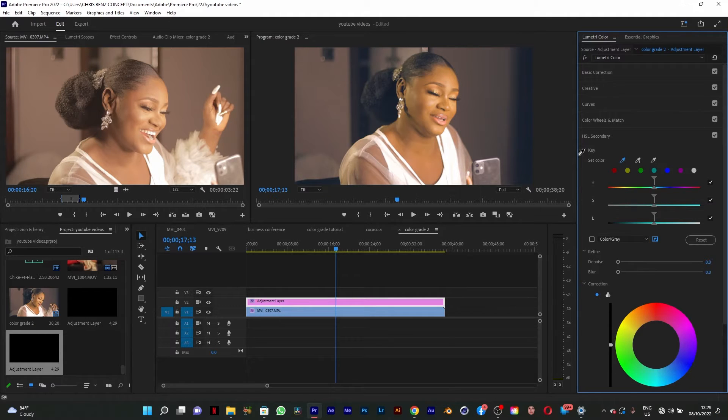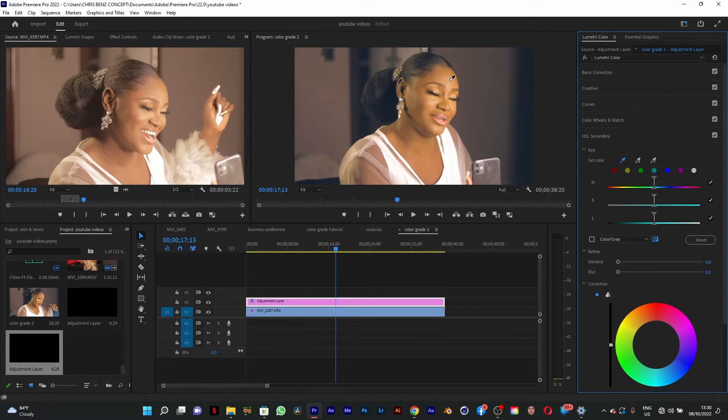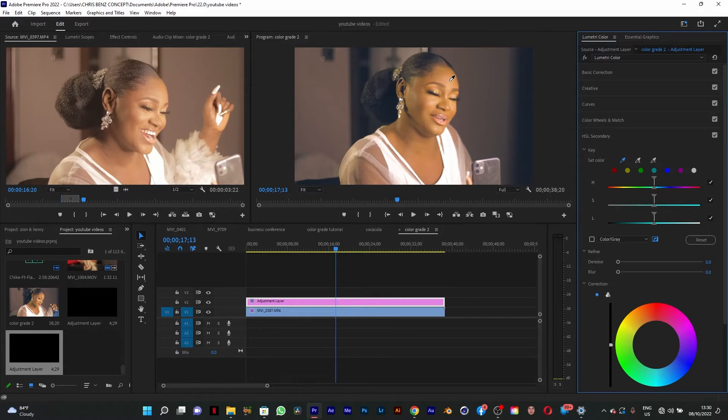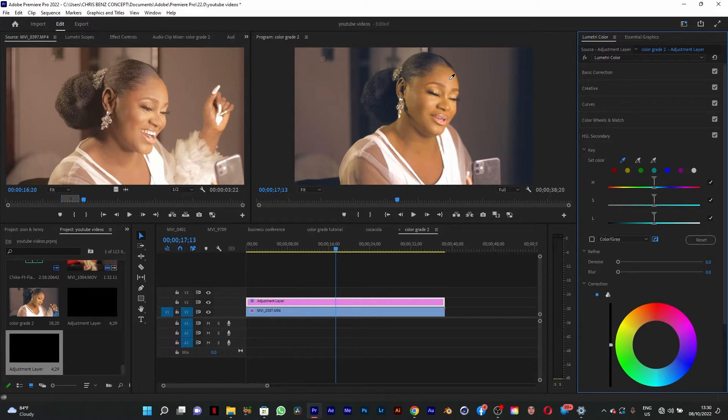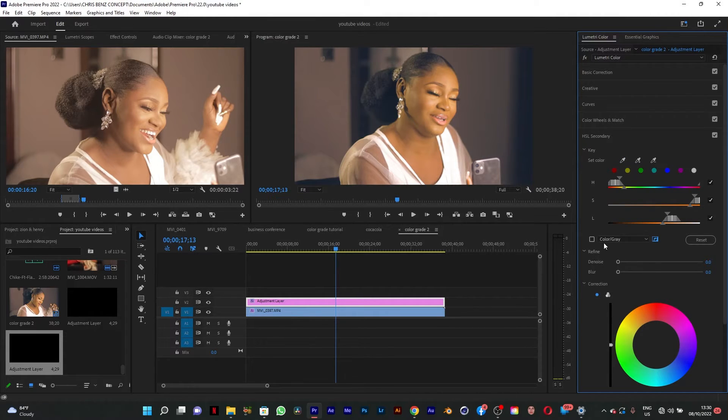With my key pointer I'm going to look for a point where the skin is uniform, where the skin tone is uniform. I'll click on it. I think here is fine. I'm going to activate this.